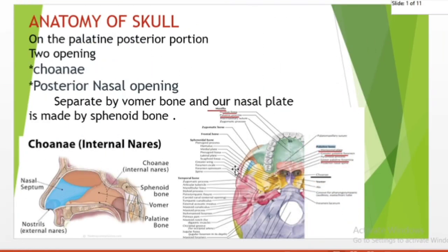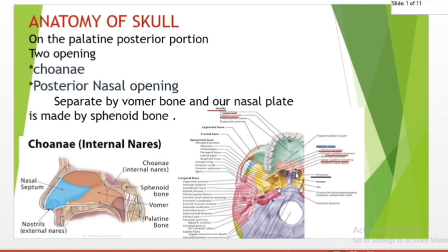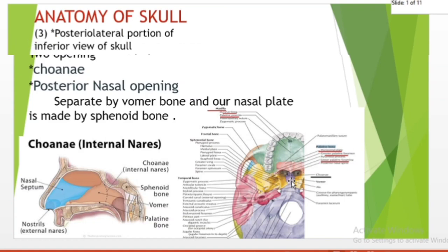The choanae are the posterior nasal openings, separated by the vomer. They are the opening between the nasal cavity and the nasopharynx — therefore not a structure but a space. It is bounded anteriorly and inferiorly by the horizontal plate of the palatine bone, and superiorly and posteriorly by the sphenoid. The posterior nasal openings, also called internal nostrils, are two openings found in the back of the nasal passage between the nasal cavity, separated by the vomer bone.